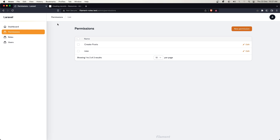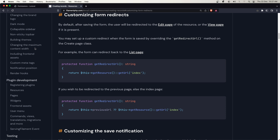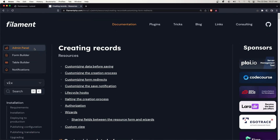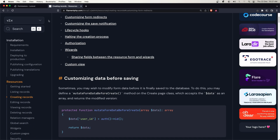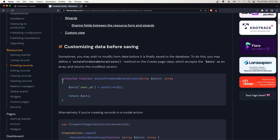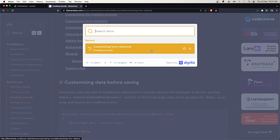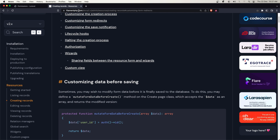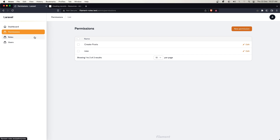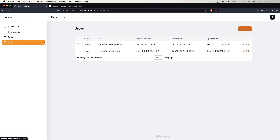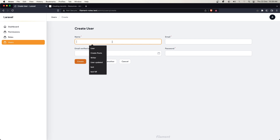As I mentioned in the previous video, if you want to know more about Filament I have a full tutorial in my playlist in the description, so you can check that. Or you can visit filamentphp.com and read the documentation and use the search. Let's go and just test creating a user.